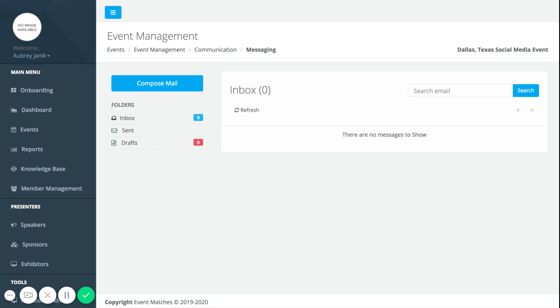It's a really great tool to stay connected with your attendees, to keep an open line of communication with your team, these attendees, and your different users without necessarily having to use your personal email to do that. That is how you use the messaging feature through Event Matches.